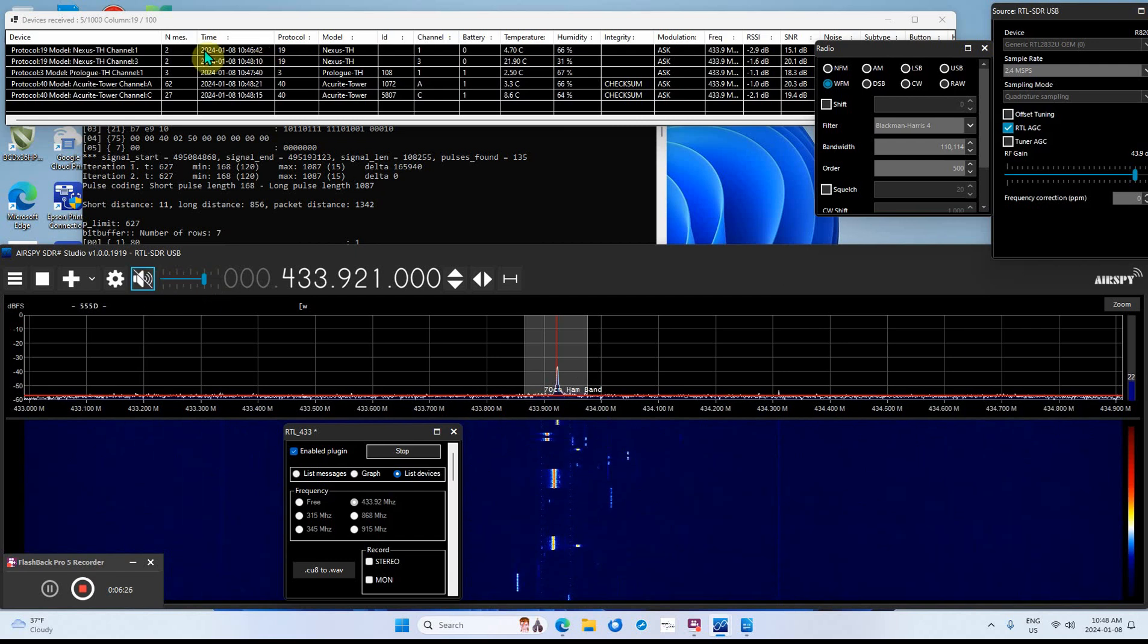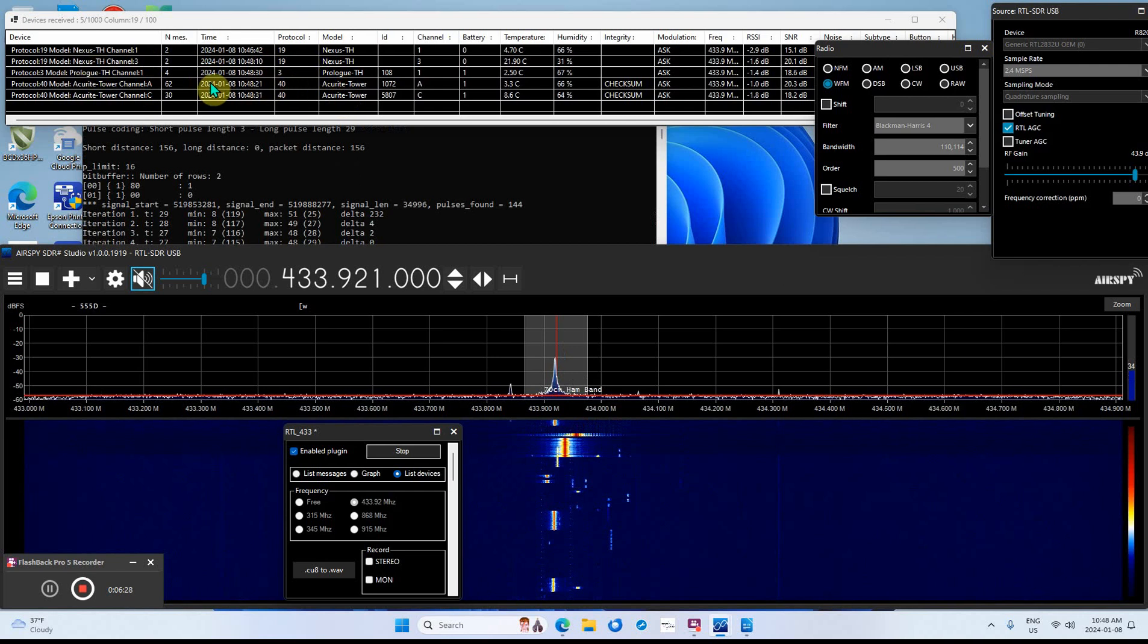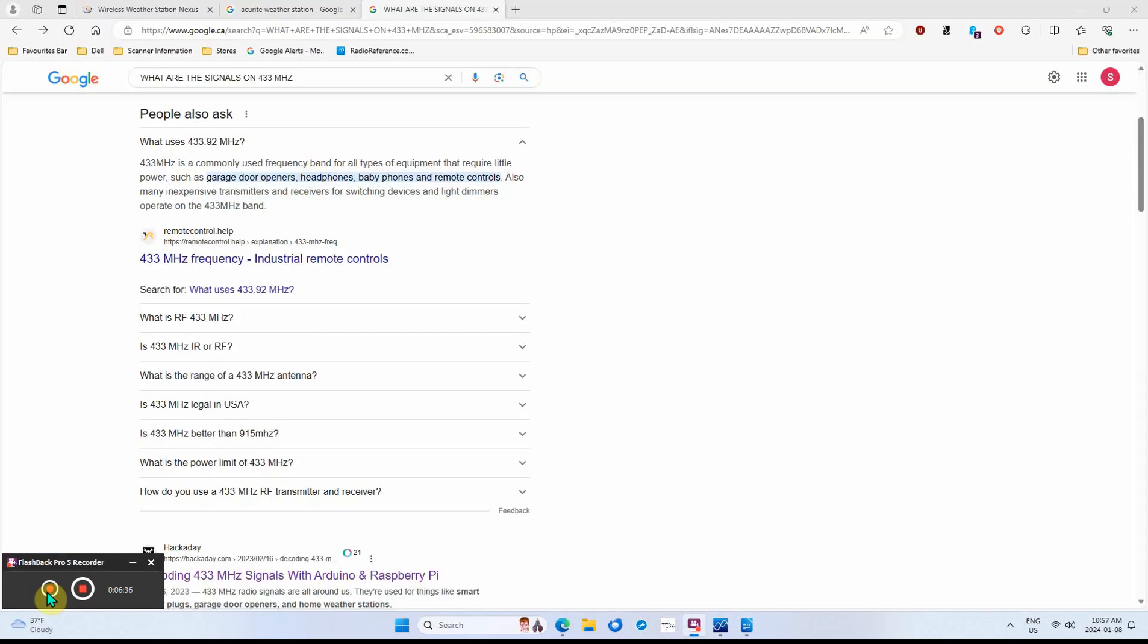There's lots of other stuff here. I'm just picking up the weather stations right now. Some of the things that you can pick up: 433.92 megahertz is garage door openers, headphones, baby phones, and remote controls. Most transmitters you can pick up if they're close by - light dimmers, switches, there's a whole pile of different stuff that'll come up.